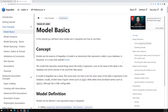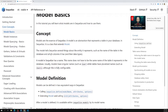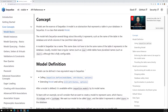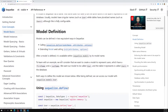So how can we define a model? A model can be defined in two ways: one is using the `init` method, and the other is using `define`. We'll use the `define` approach.